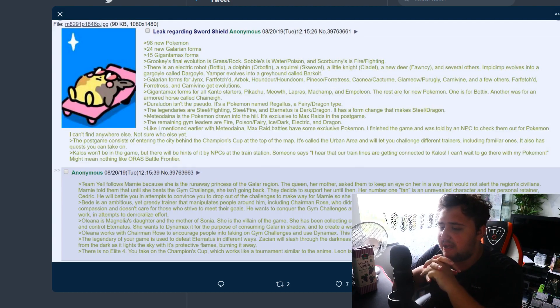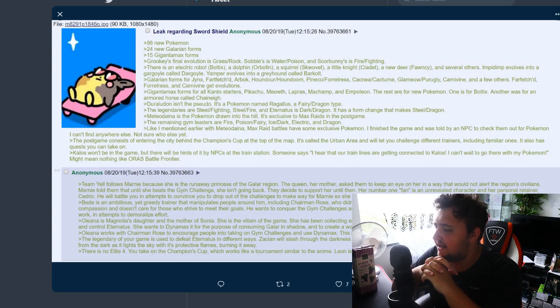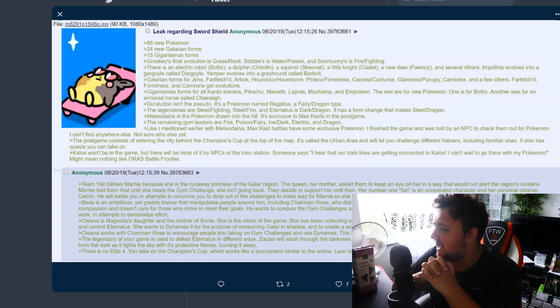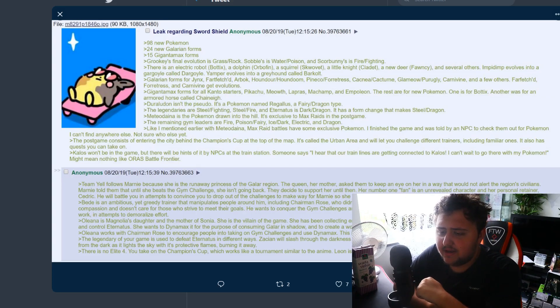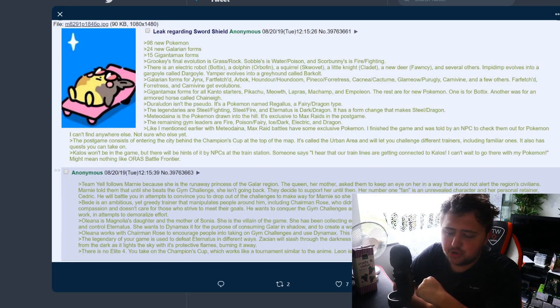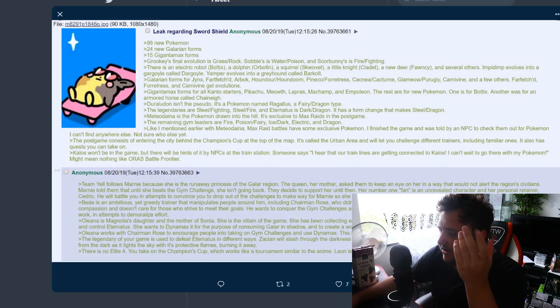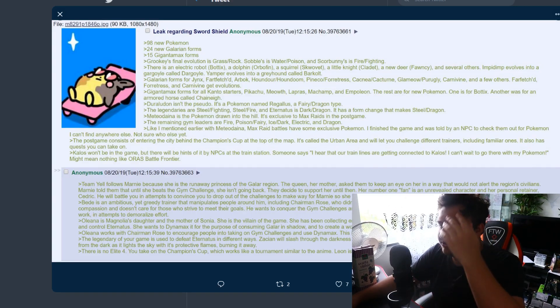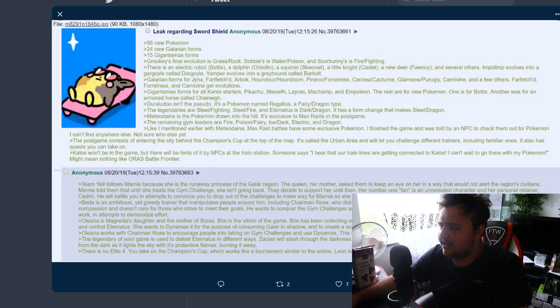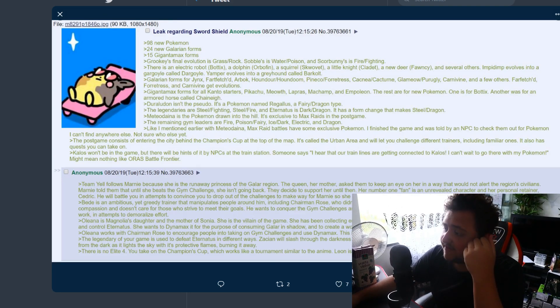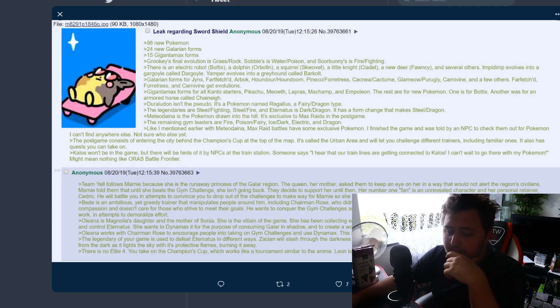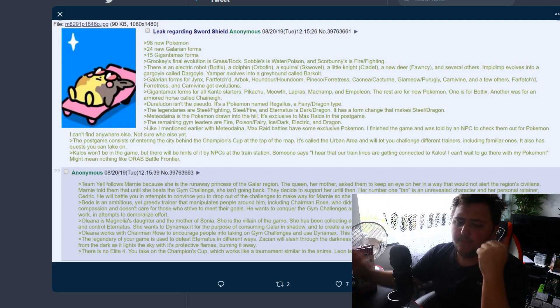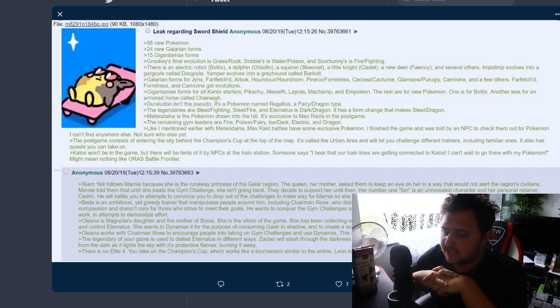Kalos won't be in the game but there will be hints of it by NPCs. At the train station someone says, I hear that our train lines are getting connected to Kalos, I can't wait to go there with my Pokemon. Might mean anything like the ORAS Battle Frontier hint thing which is true, that never really led to anything at all. It was just kind of an off thing that was there and they never really did anything with that either. If this is true this would be the same situation, it's not going to go anywhere which is sad.